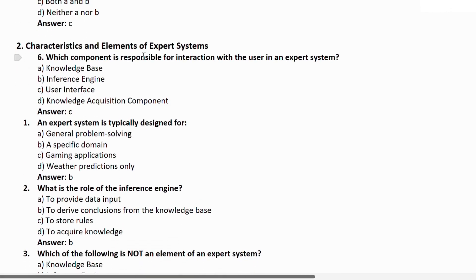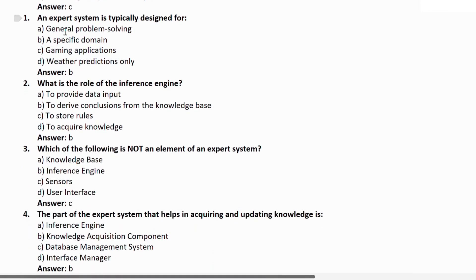Characteristics and Elements of Expert System. Question 6: Which component is responsible for interaction with the user in an expert system? a) knowledge base, b) inference engine, c) user interface, d) knowledge acquisition component. Correct answer is user interface. Question 7: An expert system is typically designed for — a) general problem solving, b) a specific domain, c) gaming applications, d) weather prediction. Correct answer is B — a specific domain.